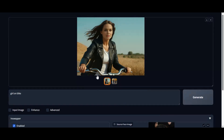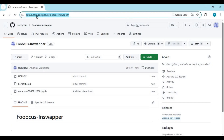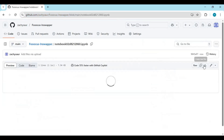If you are new to my YouTube channel, subscribe and press the bell icon to stay updated. Click on the link in my description to download the notebook of Focus InSwapper for Kaggle. On that page, click on notebook and download it.